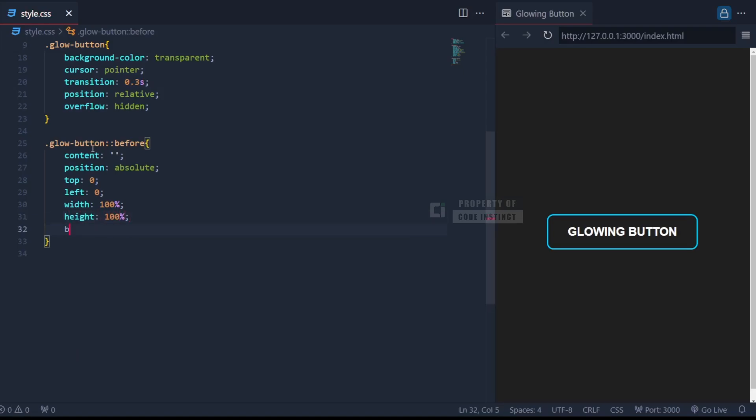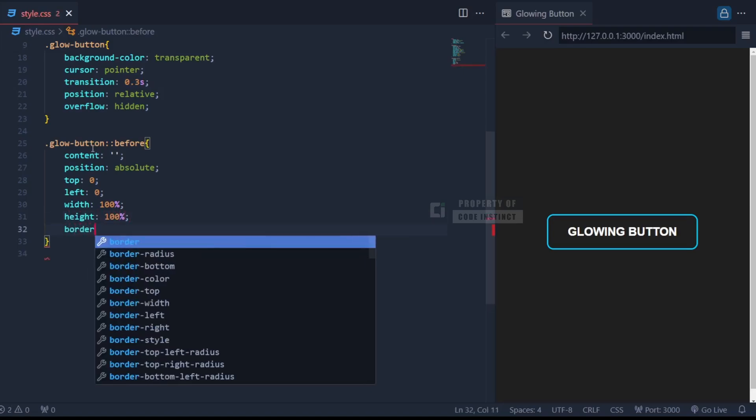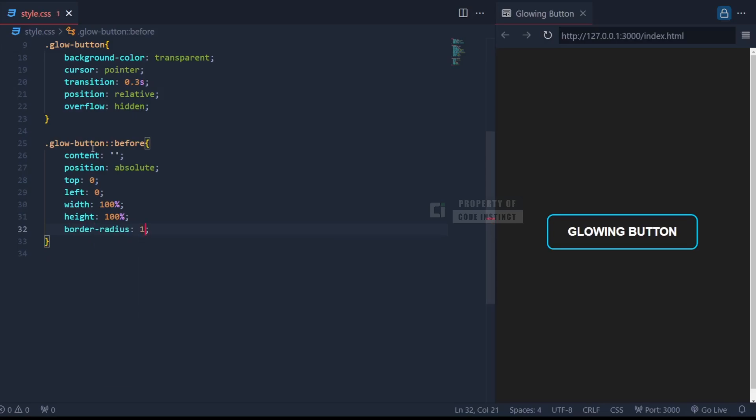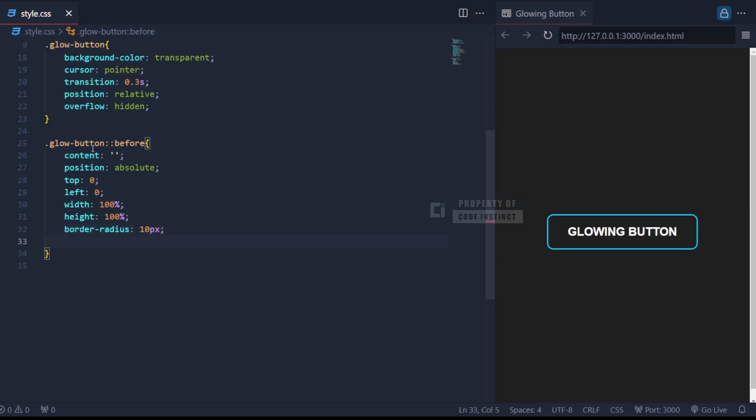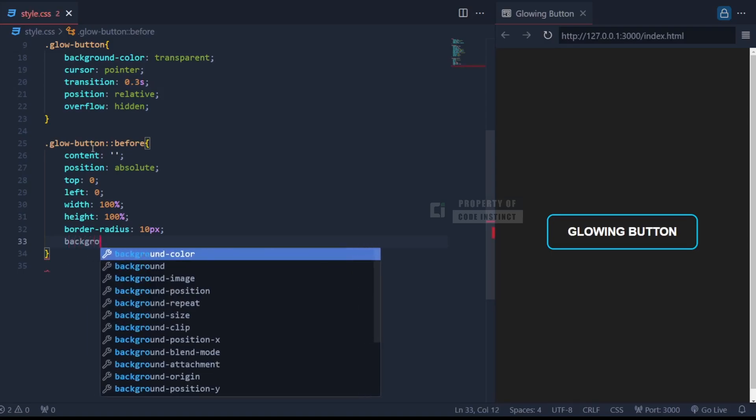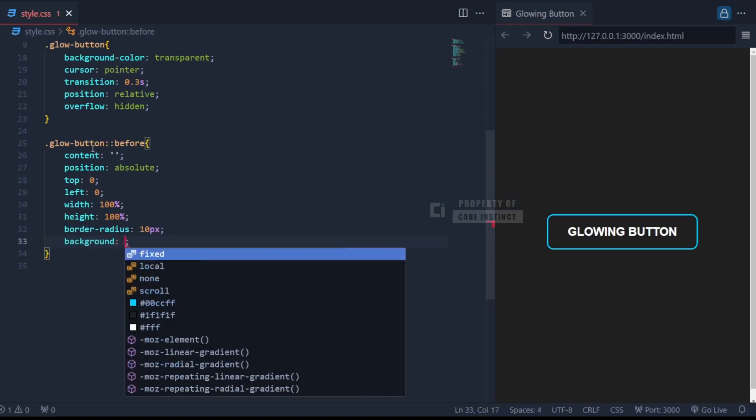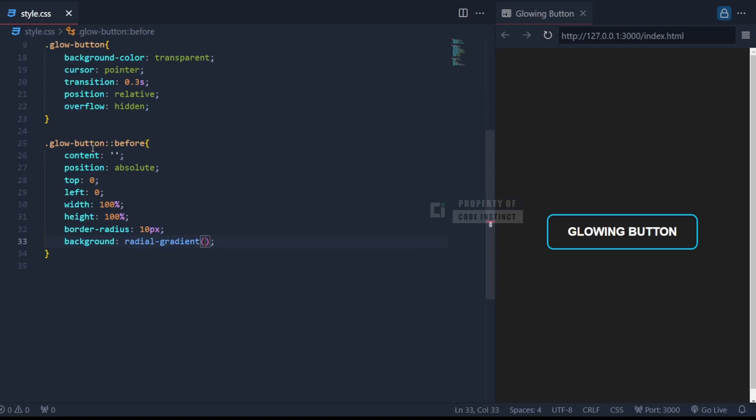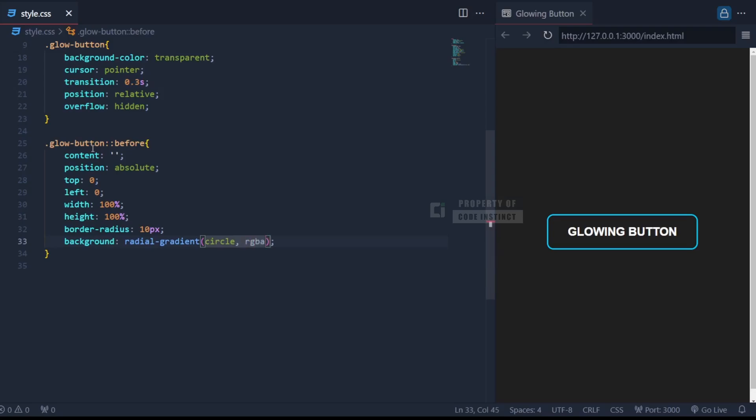The border-radius 10 pixel matches the button's rounded corners, keeping the glow contained within the button's shape. The magic happens in the background property, where we use a radial gradient. This gradient creates a circular glow effect, starting with a semi-transparent neon blue in the center and fading out to fully transparent on the edges.